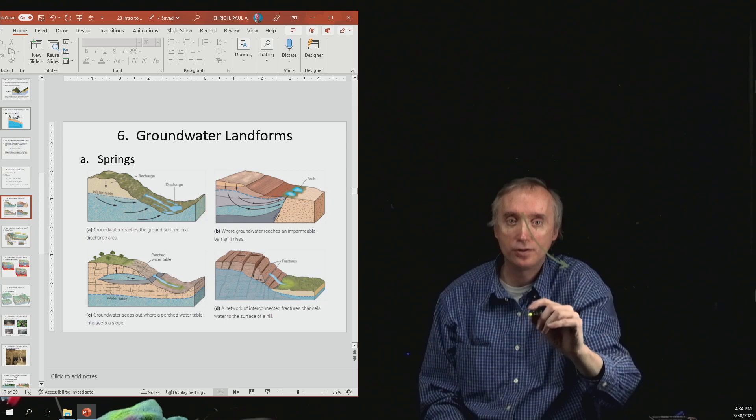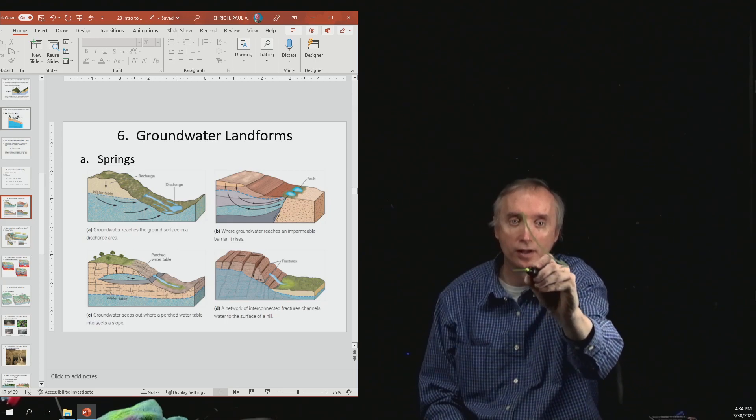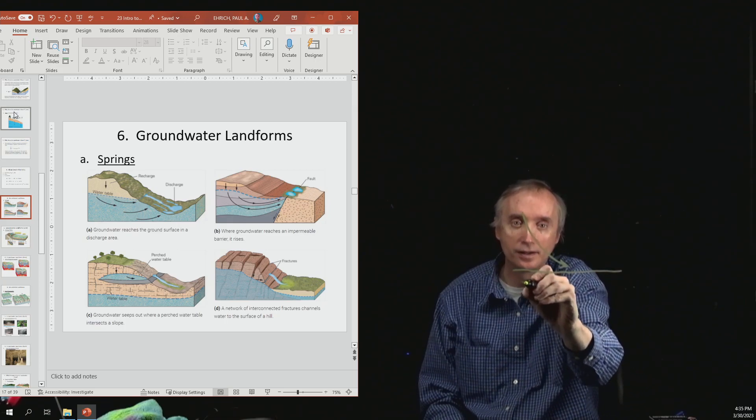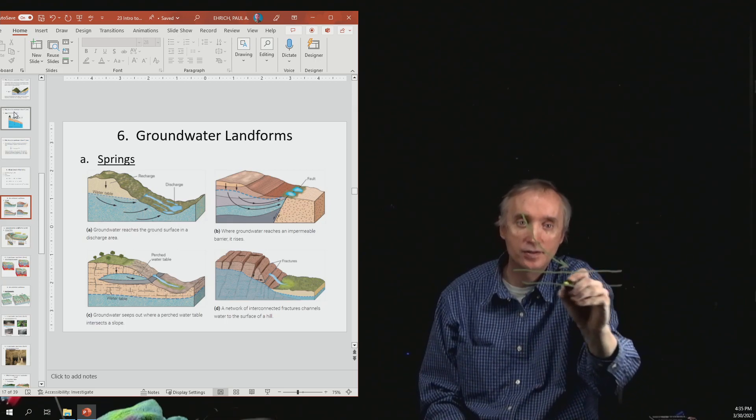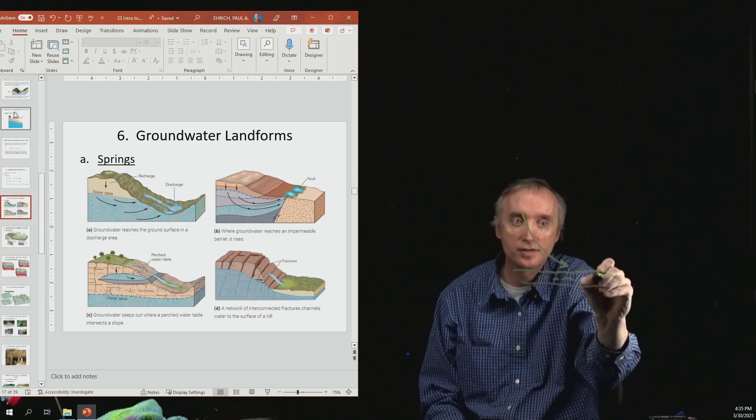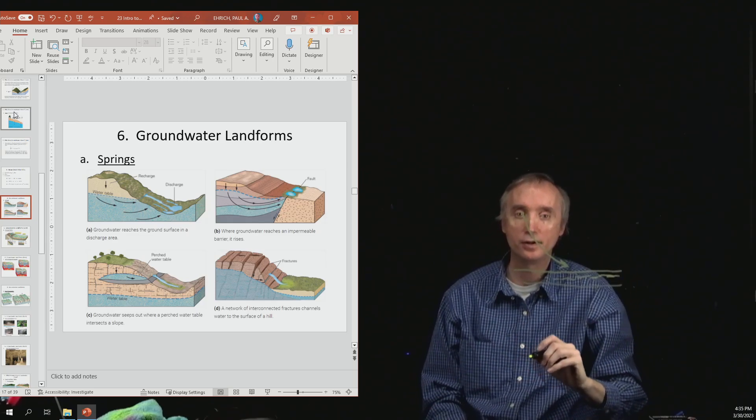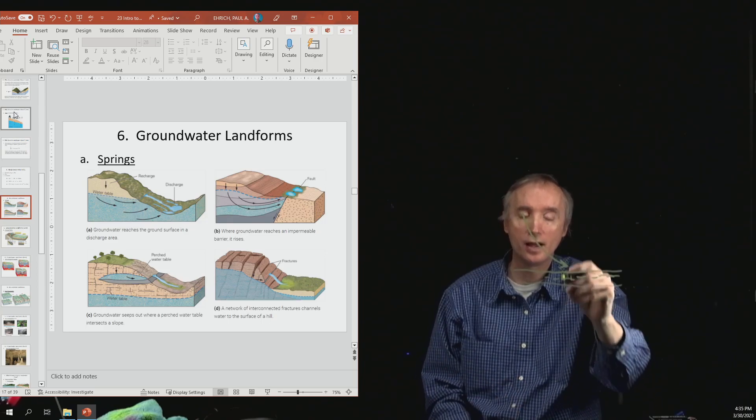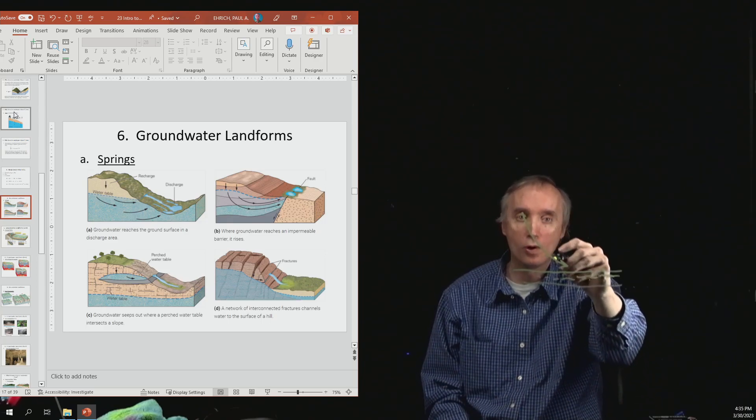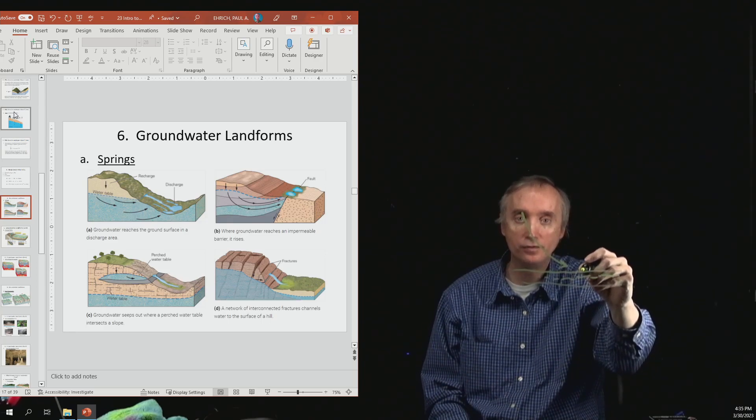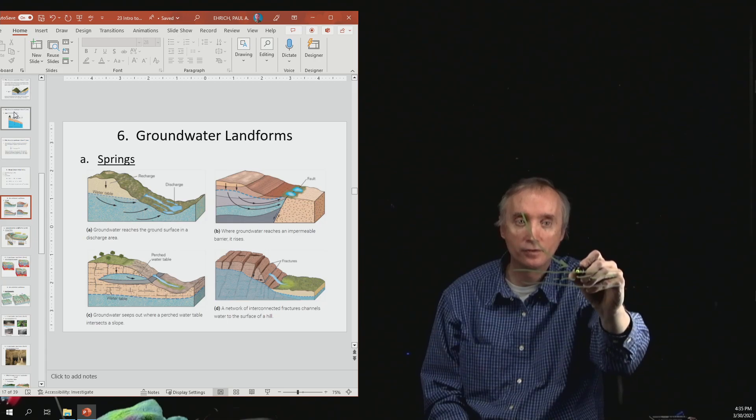But you can see that it gets to a layer down here that, let's say, has clay in it. So this is an aquitard down here, and so it's not going to allow the water to flow down any further.